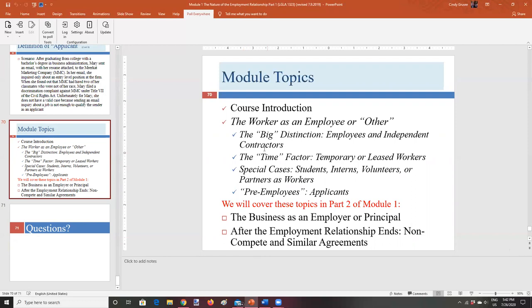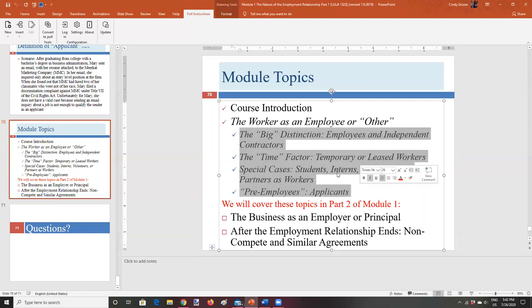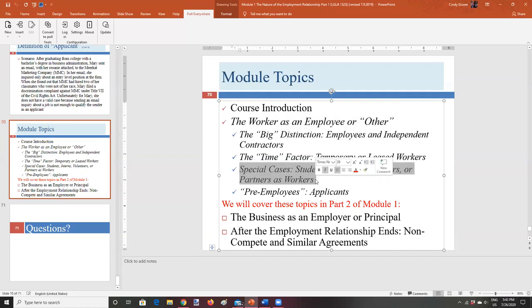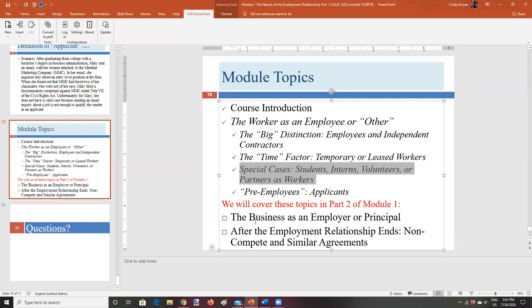This will help you kind of keep your place. And as you're watching, you can see all of these topics are going to relate to this topic. And so when you're done, it's a good idea to say, well, what did I learn in the course introduction? What did I learn about the worker as an employee or other? And then what did I learn about a business as an employee or principal and so forth? It provides a framework for you to kind of quiz yourself and make sure you got out of it what you need to. For example, this topic, we have special cases, students, interns, volunteers, or partners as workers. Well, as you're refreshing yourself, if you can't remember what the issues were with students, what the special case was with that, then you know you need to refresh yourself. So those are some ways to use the organization tools that I'm providing to help make sense of it.